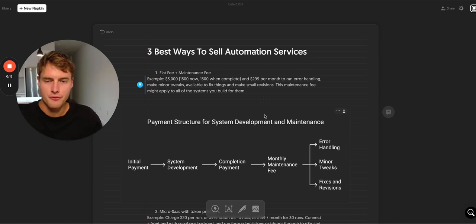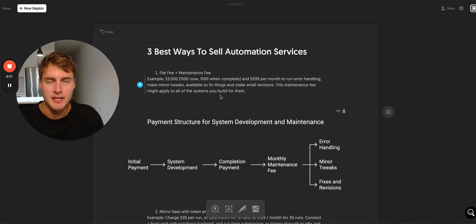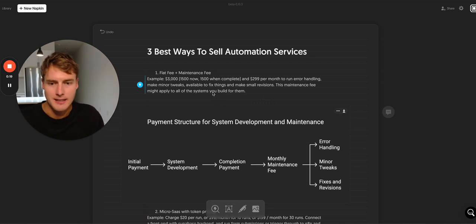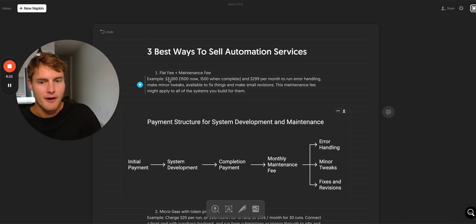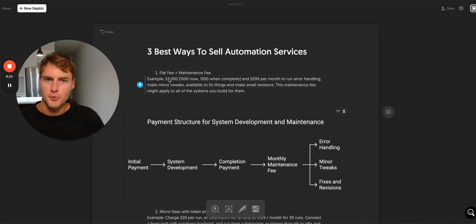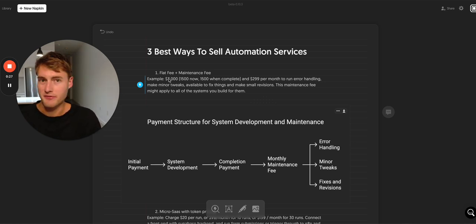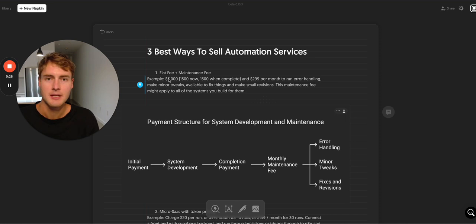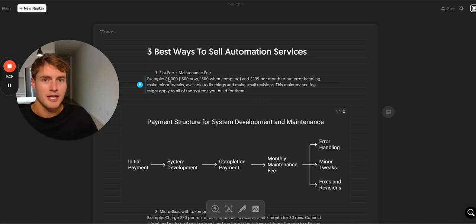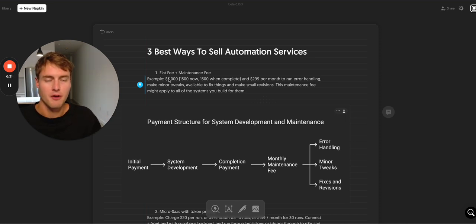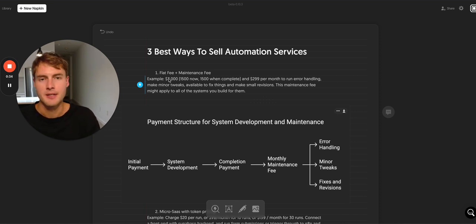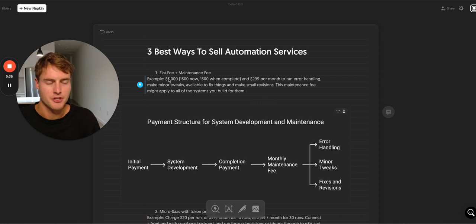So the first type is pretty obvious: a flat fee plus an optional maintenance fee. That could look like $1,500 now and $1,500 when complete. You custom scope each of the systems out that you're building if it's very custom, and then you charge a monthly maintenance fee to run the error handling, make small tweaks as needed, and fixes and revisions.